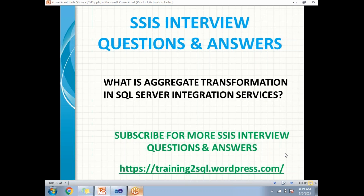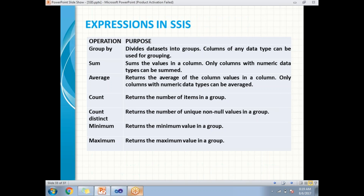There are a couple of operations you can perform in SSIS data flow task. There are around seven to eight operations available. The first one is group by, which helps you divide the dataset into groups. Group by works on any data type. The second one is sum, which is a numerical operation that helps you sum values.